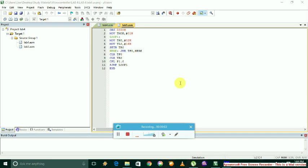The aim of our experiment is to make an LED blink by providing some delay. Here we use a timer to provide the required delay. The LED is connected to port P1.0 which is by default high.